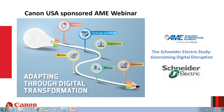A couple quick housekeeping items: you'll be in listen-only mode throughout the webinar and will be muted. In your attendee panel on the right side of your screen, if you have any questions during the webinar, please type them into your question area and click submit. We'll review the questions at the end of today's presentation and answer as many as we can.